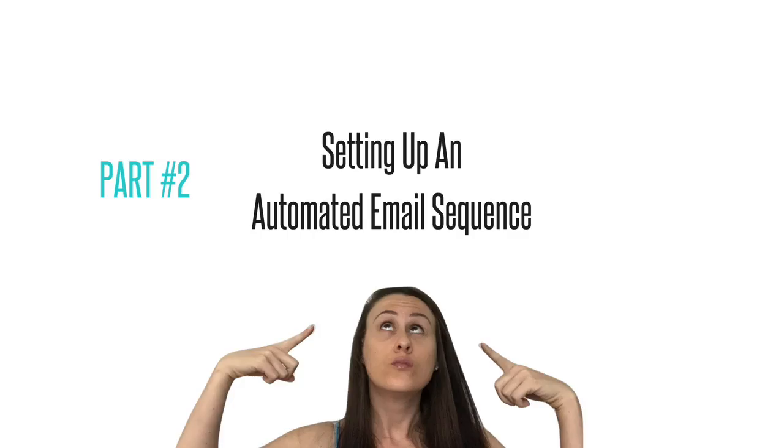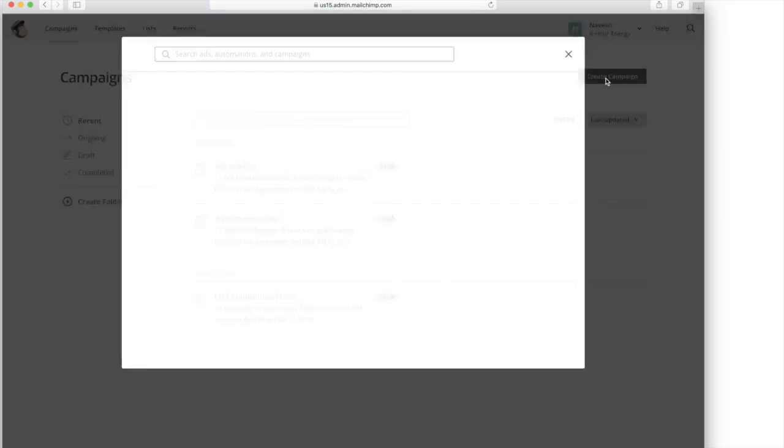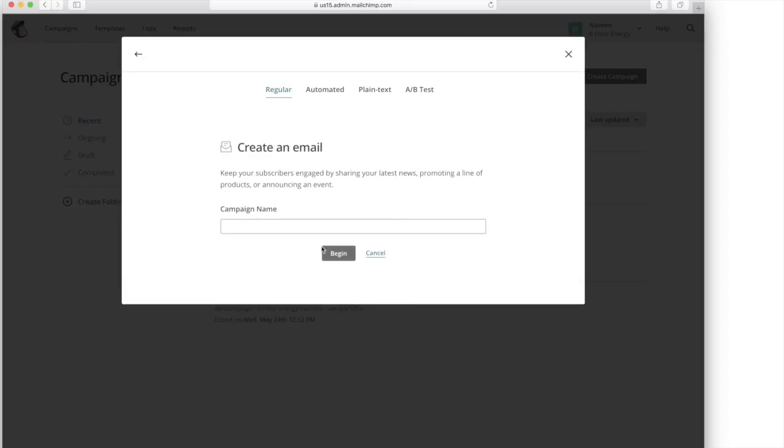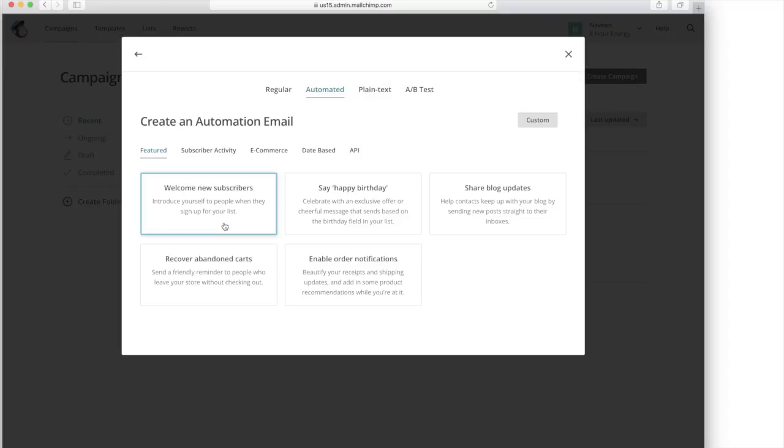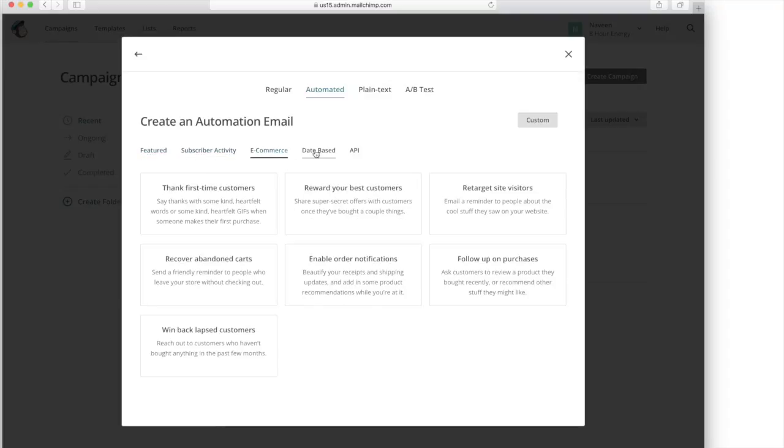Part two, setting up an automated email sequence. So you're going to go to campaigns, create a campaign, create an email. We're going to do automated and you can choose how you want to do it. But this will say, what if we want to thank first time customers?